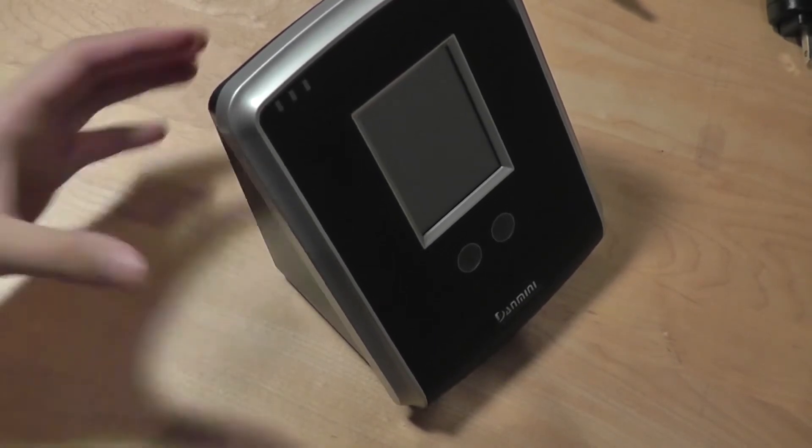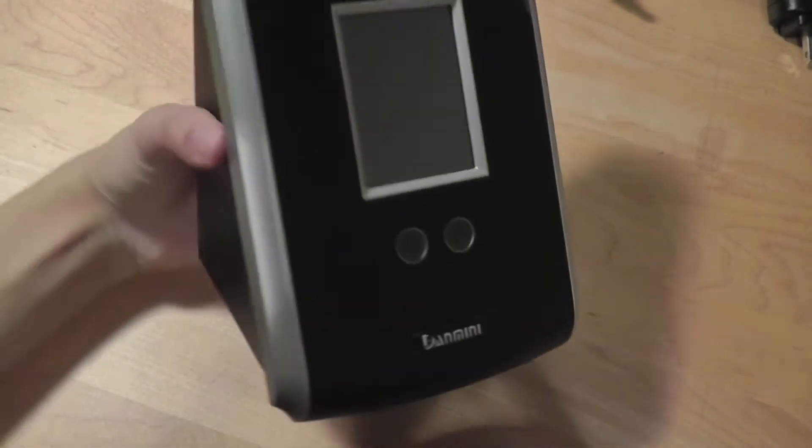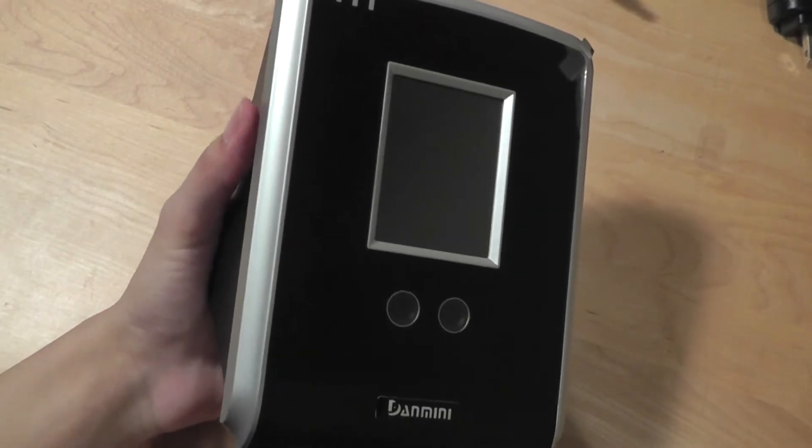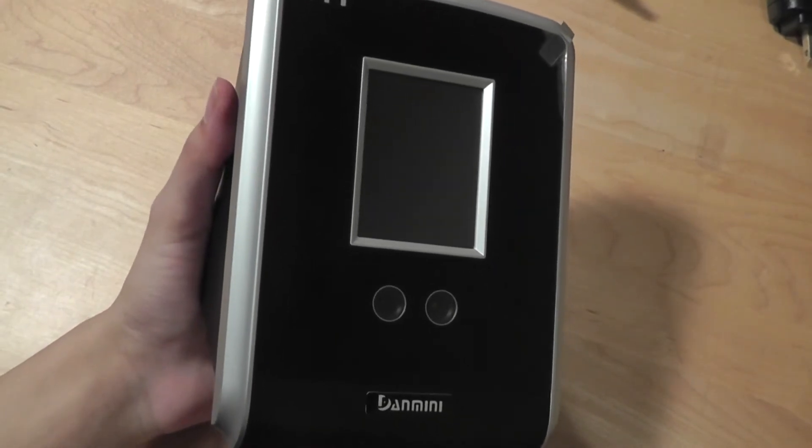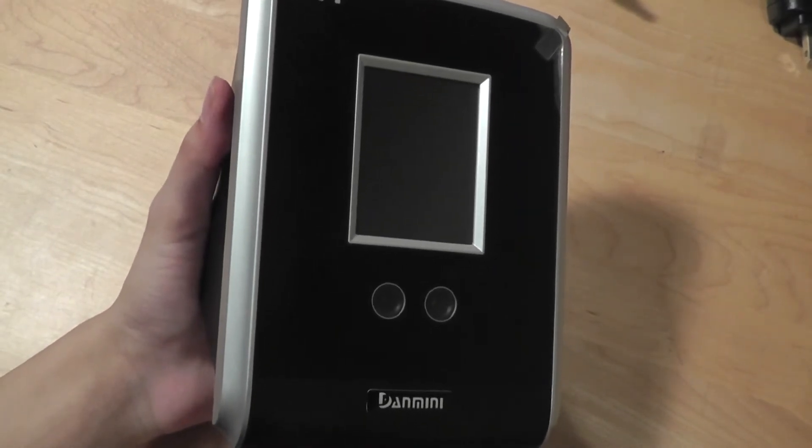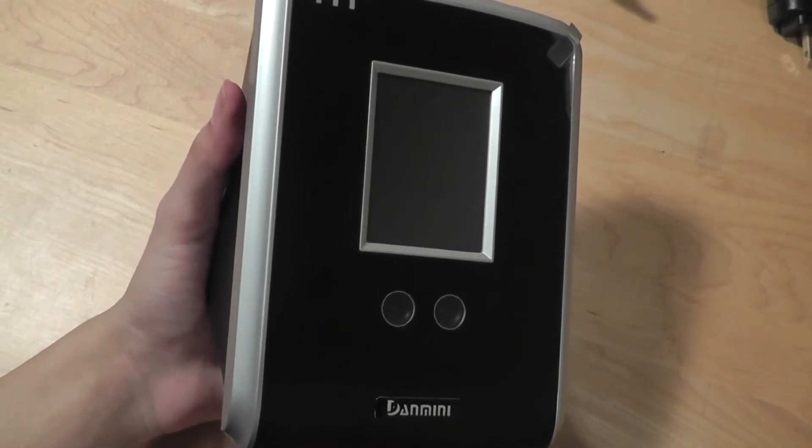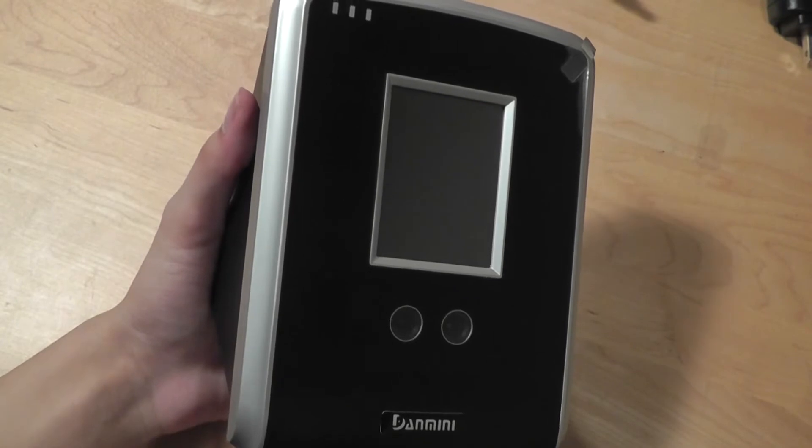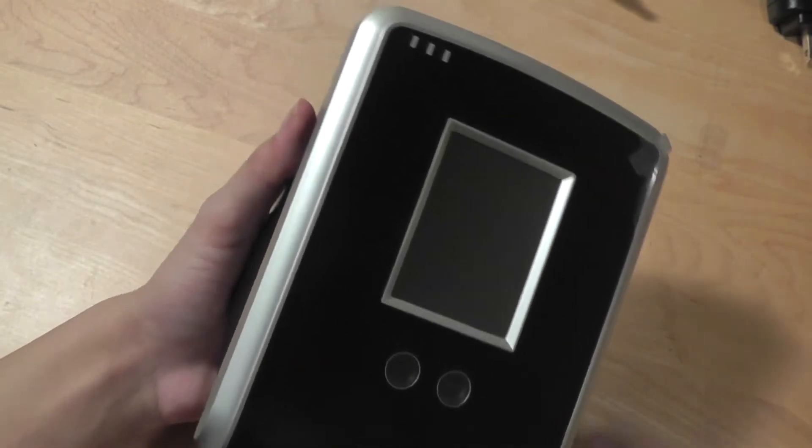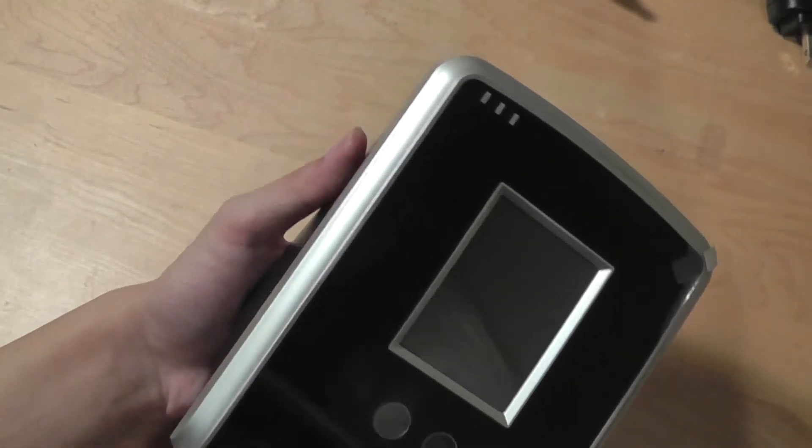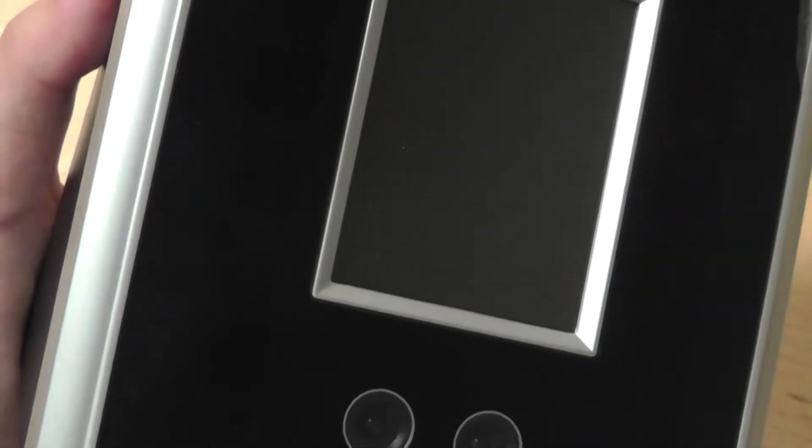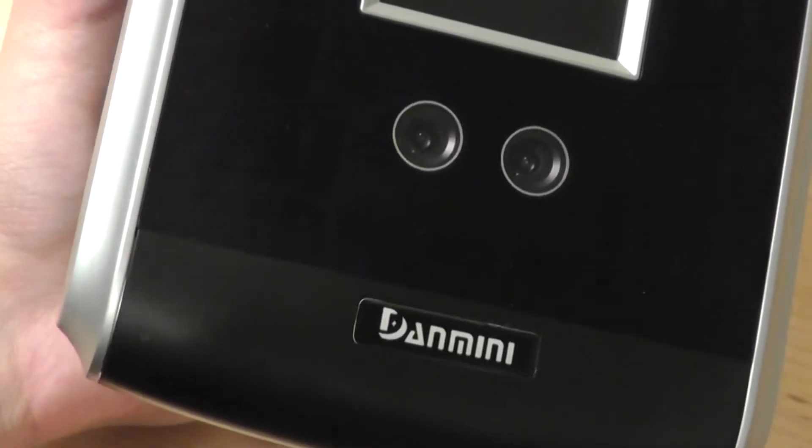On the front, you have access to the display, which is fairly large for an attendance unit. When not being used for attendance purposes, it will display a clock. On the very top, there are a few LED indicators for power and for checking if your face has been read correctly. Down below, we have two cameras for reading the facial recognition.